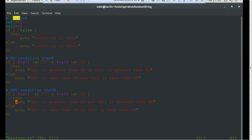Then we have the OR condition check, where we check if value in variable one is greater than 50 or value in variable two is greater than 20 — if so, it prints that. If both values are less than the defined thresholds, it prints that they are less. On the same line we have the AND condition check — if both variable one is greater than 50 and variable two is greater than 20, it prints those are greater; else it prints they are less than 50 or less than 20.